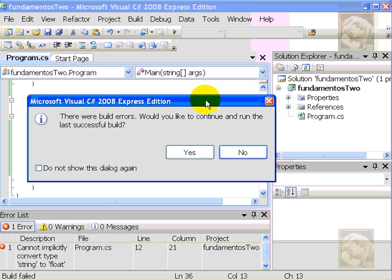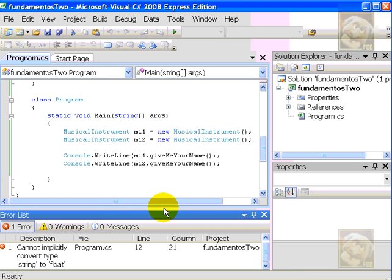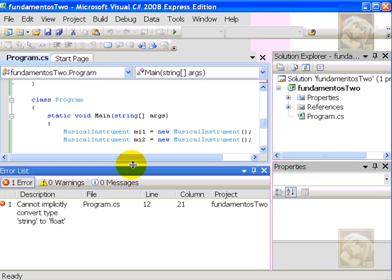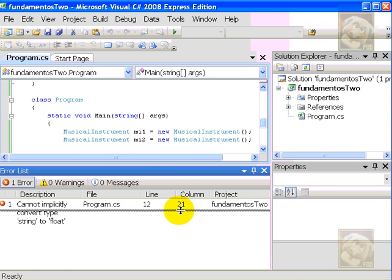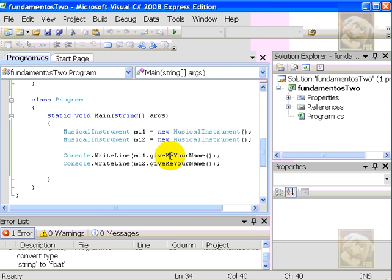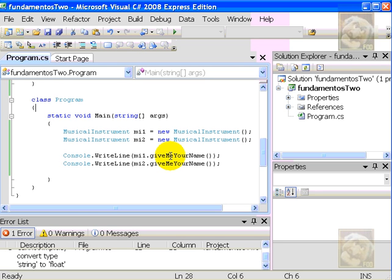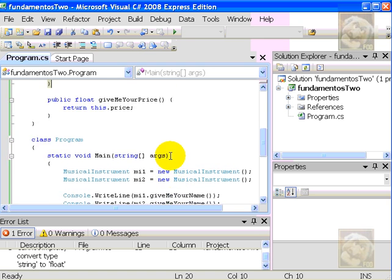Whenever I see errors here, I'll have to do something about it. Whenever I see this, I shouldn't run. I have to look inside the error box. The error box says, I cannot implicitly convert type string to float. The line is number 12, column 21. So, I go back to the program, and look for the offending line.